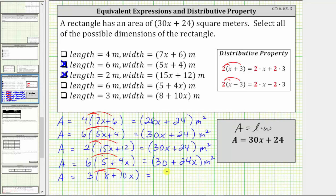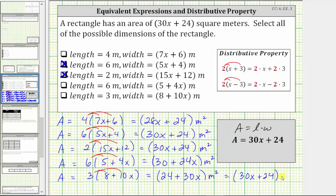For the last area, we distribute three. We have three times eight, which is 24, plus three times 10x is 30x. The area is equal to the quantity 24 plus 30x square meters. Because multiplication is commutative, we can change the order of the sum and write this as the quantity 30x plus 24 square meters. So this area is the same as the given area, and therefore the last set of dimensions are possible for the given rectangle.